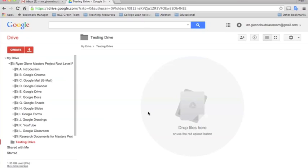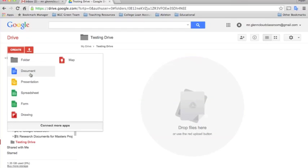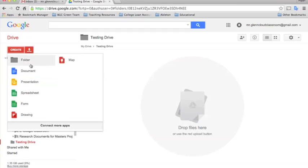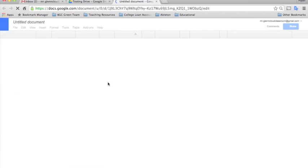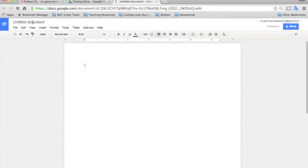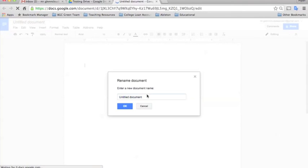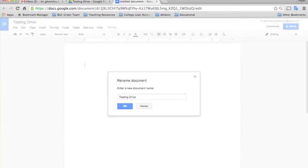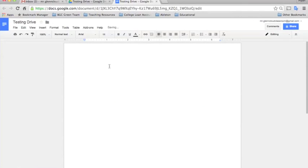In order to create a file, same process as creating a folder. You just want to make sure you go to the folder that you want the file to live in, click create, and then it allows you to choose from all your different apps that are connected to your Google Apps account. If you wanted to create a Google Docs document we'll just select that. The first thing I'll do is click on untitled document and give it a name. We'll call this testing drive, and then you could start typing in anything that you would want in your document.